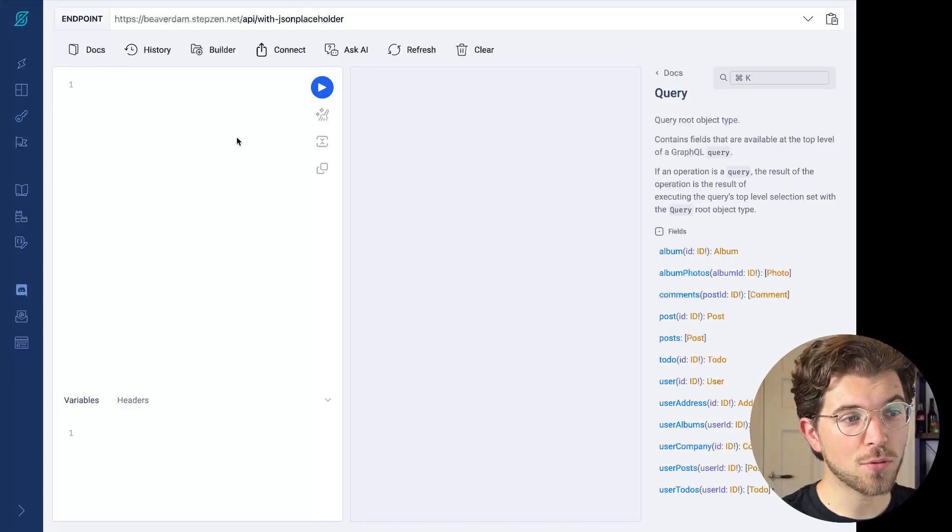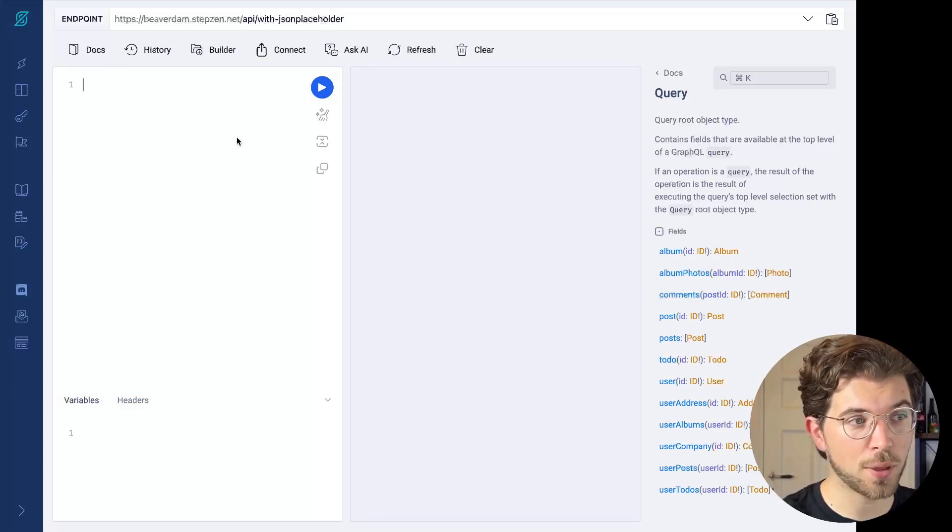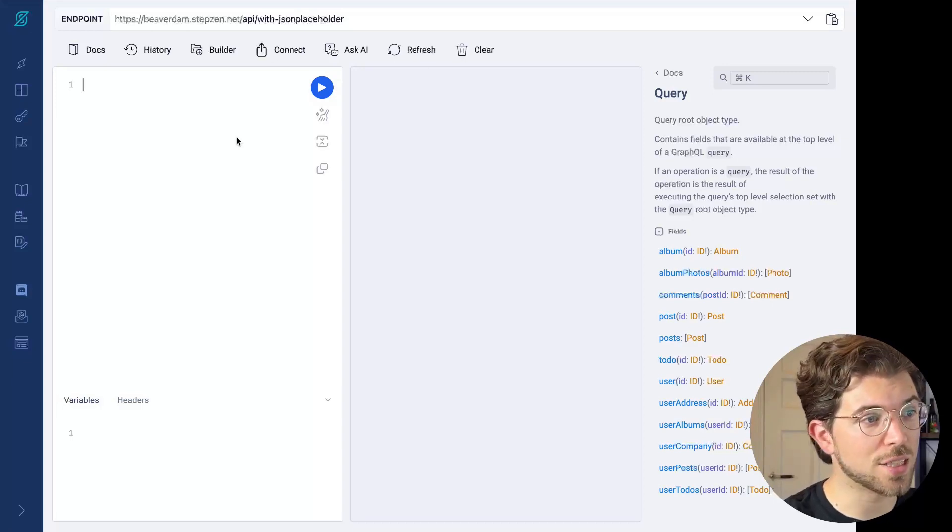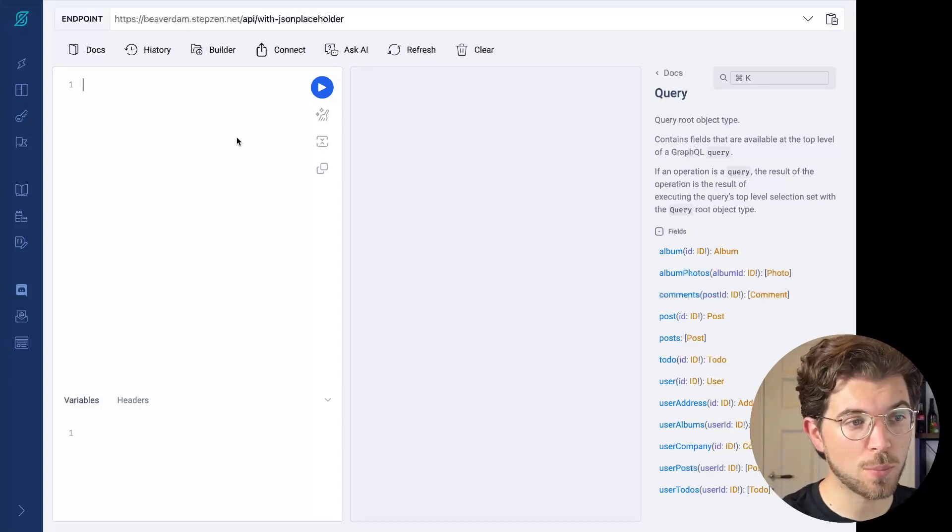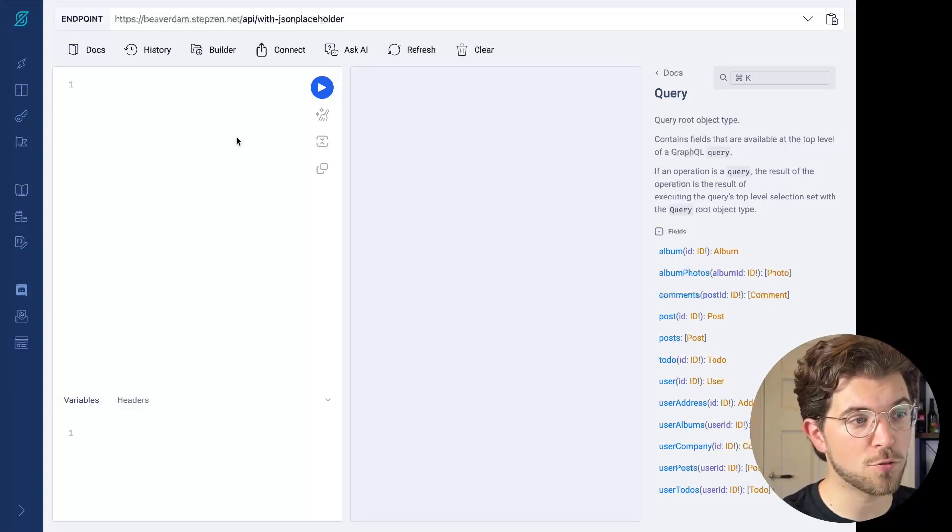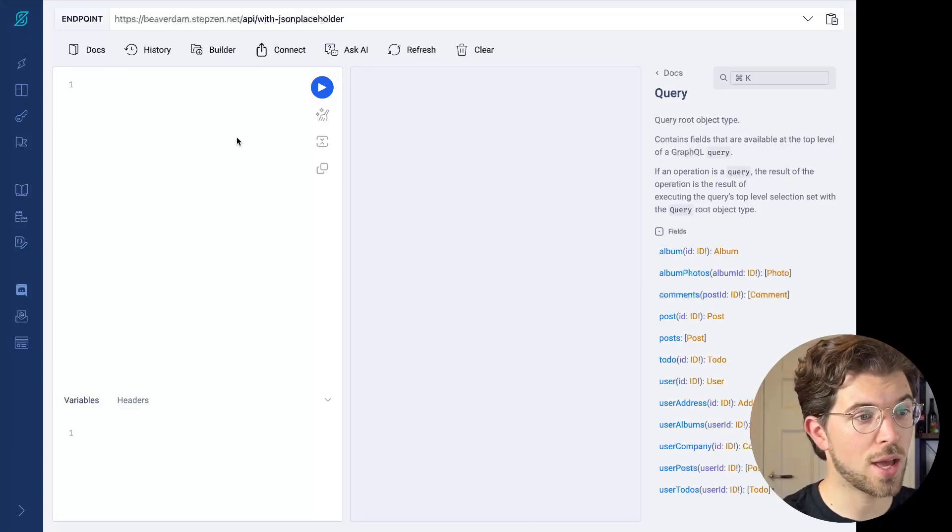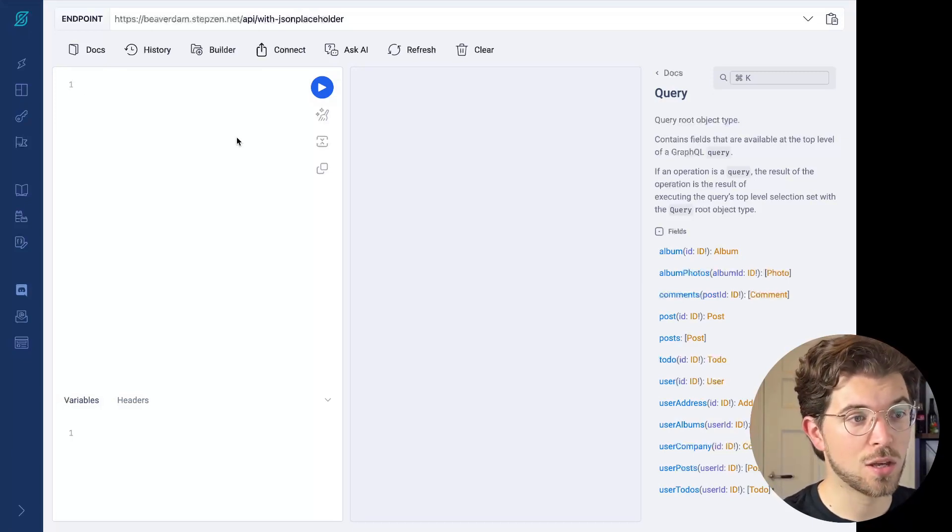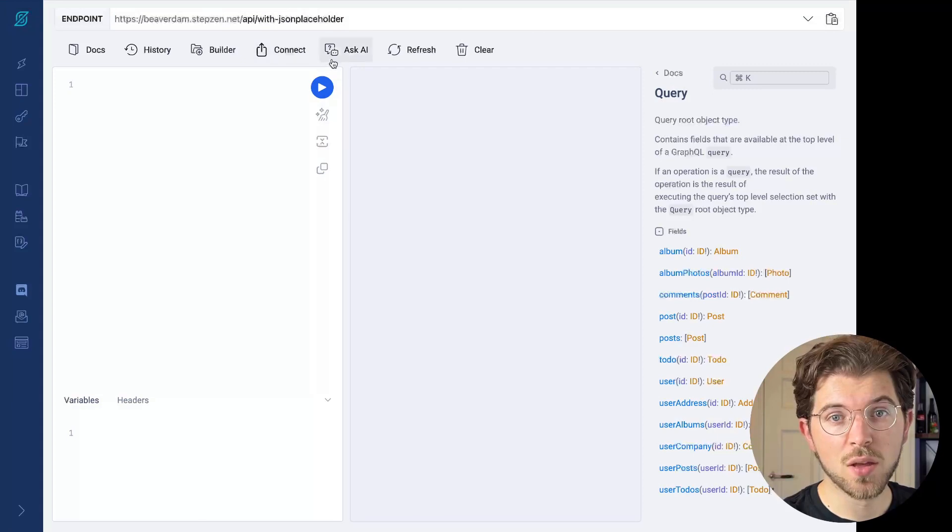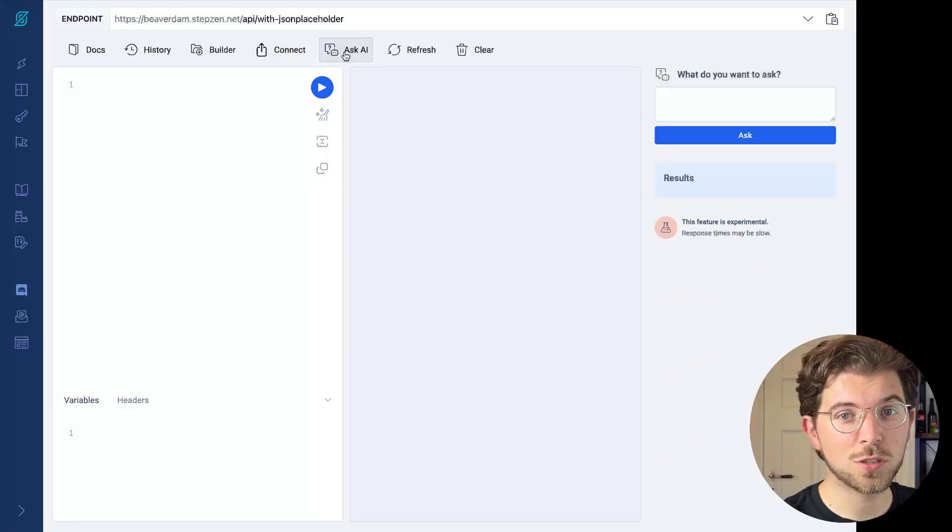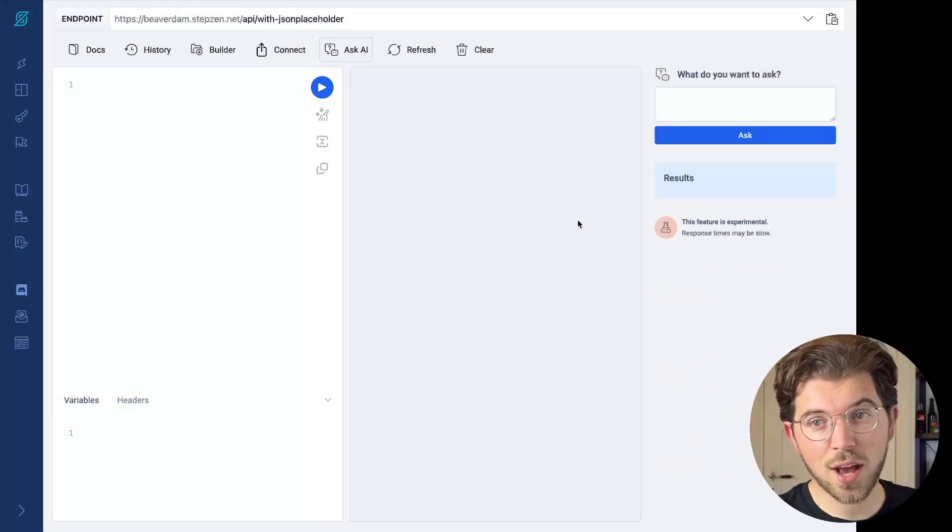Of course, I can start and write my own GraphQL queries. So I can start typing that I want to get a list of posts. And then for a post, I maybe want to have information like a title and the user ID of the author. I can also use this feature, which is called Ask AI.